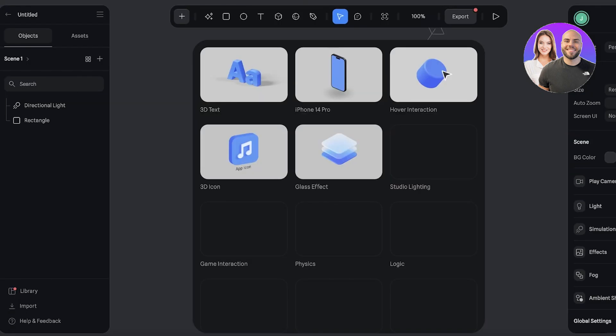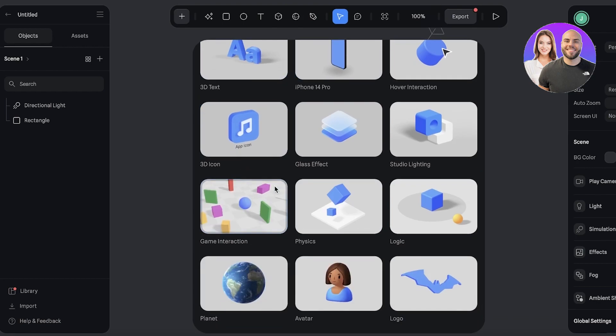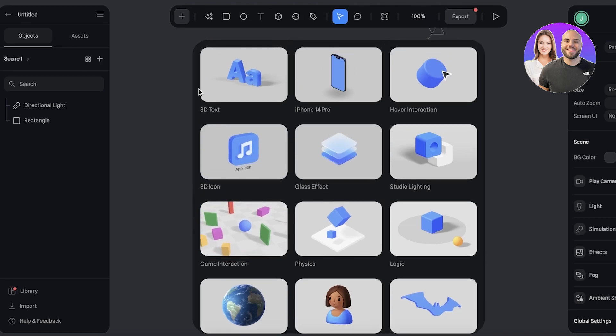If you're actually getting started, usually you're going to get started with a new file, and this will give you a clean canvas to get started with. In this clean canvas, you can use maybe 3D text or any starter element.